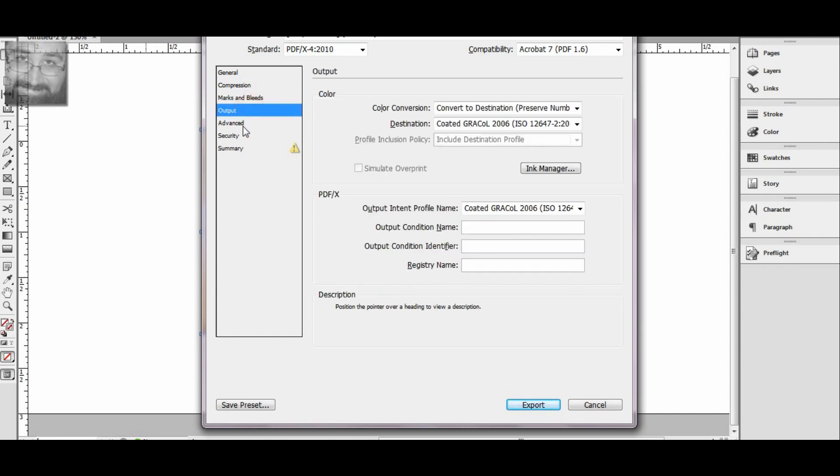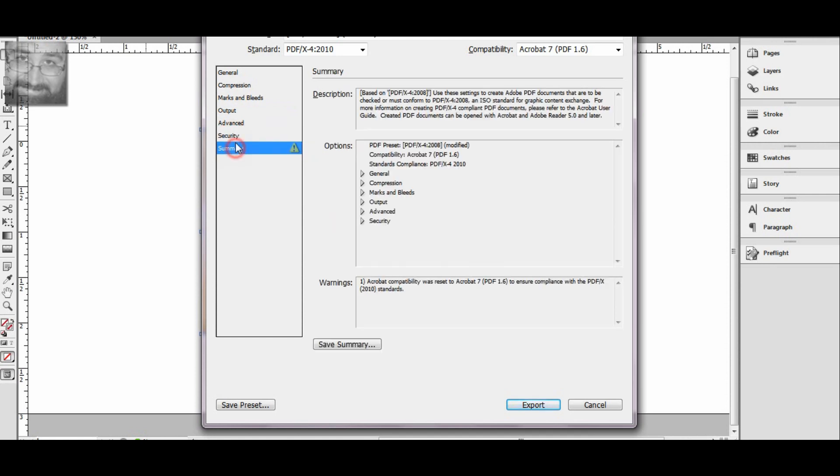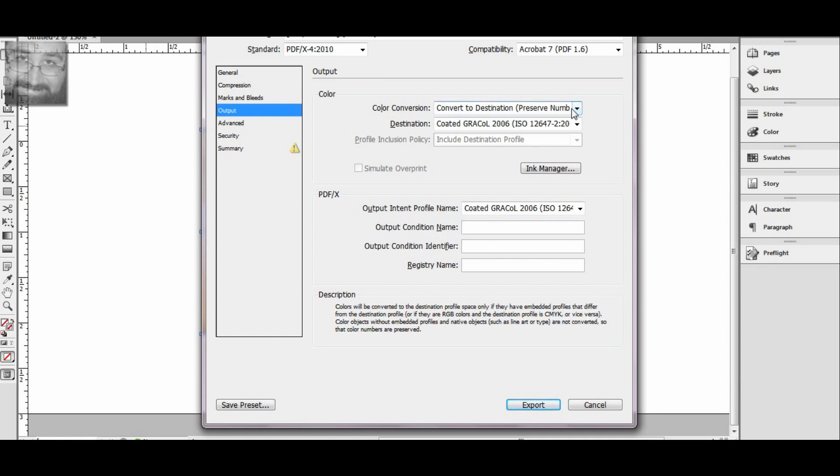You've got your output, you've got advanced and all that good stuff. It's not really too important. The one thing on output is if you are by chance working with RGB or anything like that and you don't ever want to worry about losing or converting everything to CMYK, you can actually leave it in RGB.